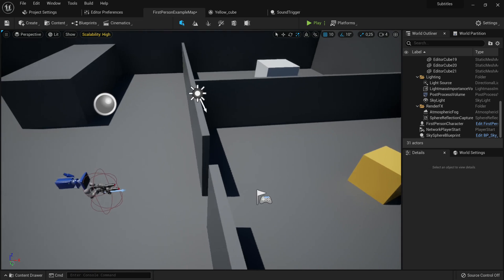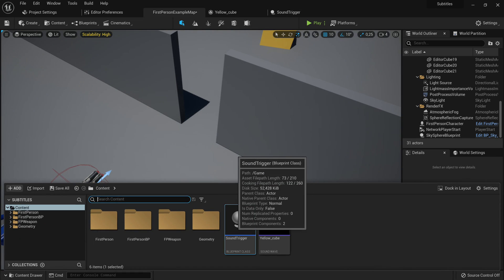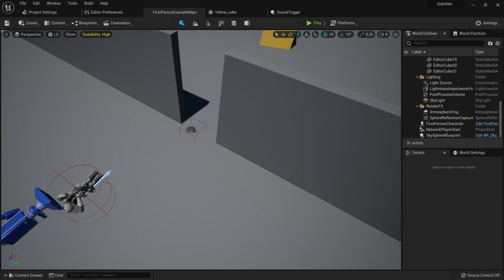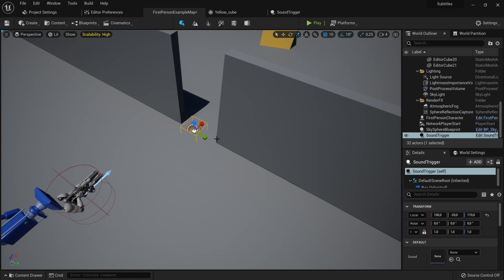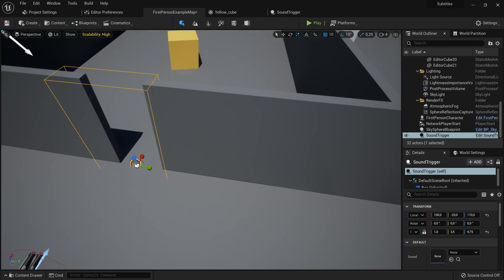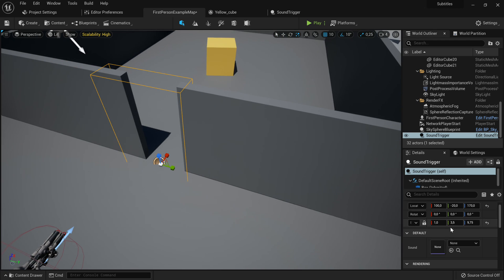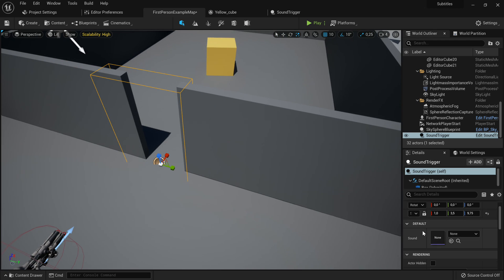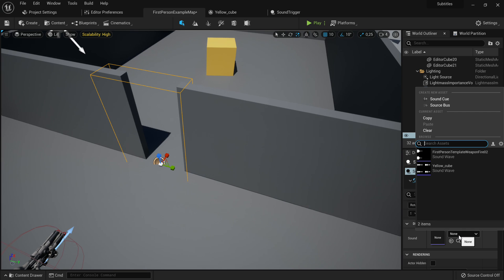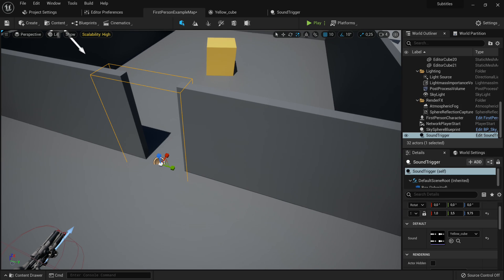Go to the first person example map, just drag out the sound trigger. Then you can press R on your keyboard to bring up the scaling. And then you can just scale it to fit where you want. And in the details tab, you'll see under default this sound. So you pick the sound you actually made.